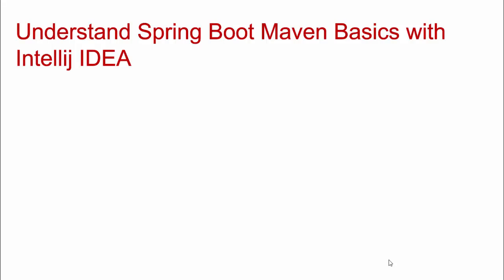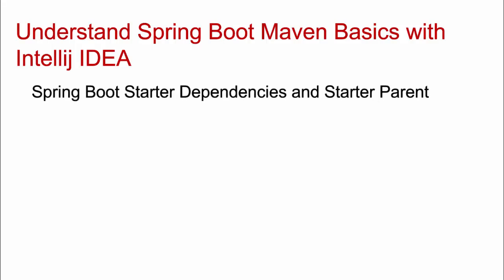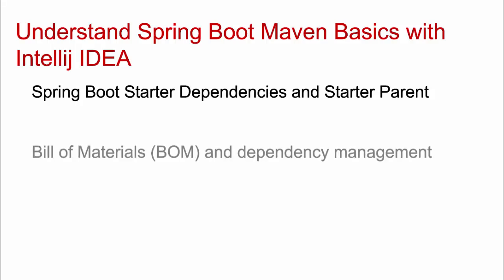In this lesson, we are going to understand Spring Boot Maven related basics with IntelliJ IDEA. Here, we would explore one pom.xml file of an existing Spring Boot project and will understand Spring Boot starter dependencies and starter parent. These are very fundamental concepts but important ones.